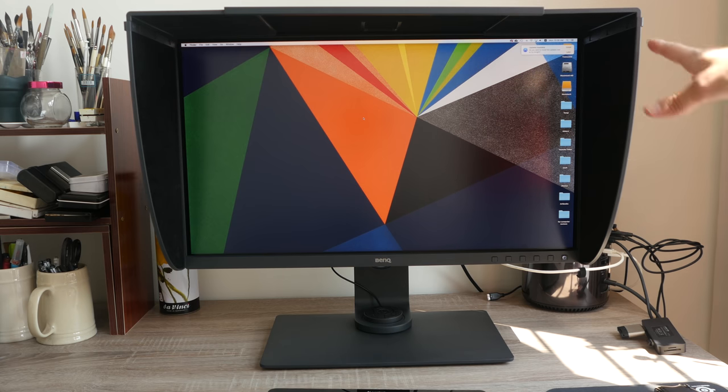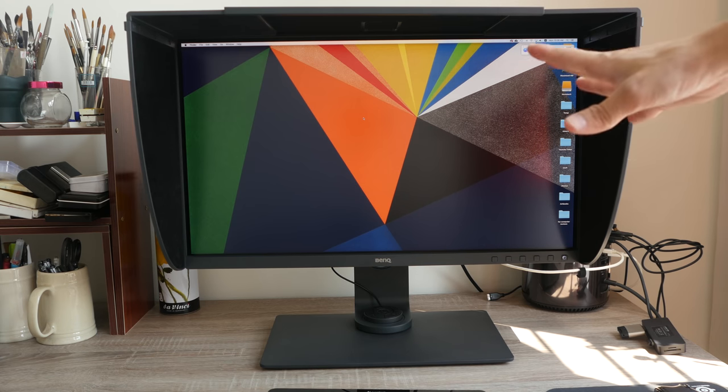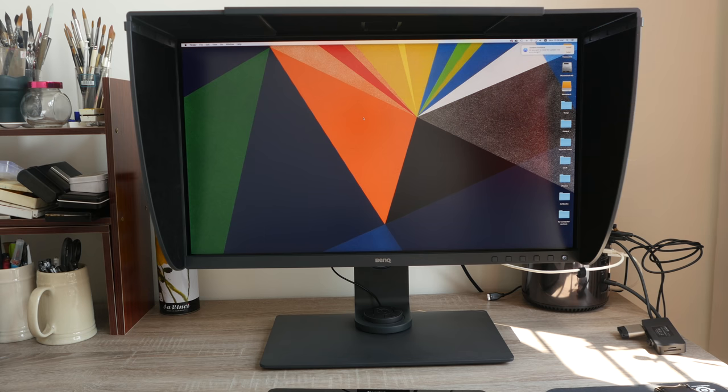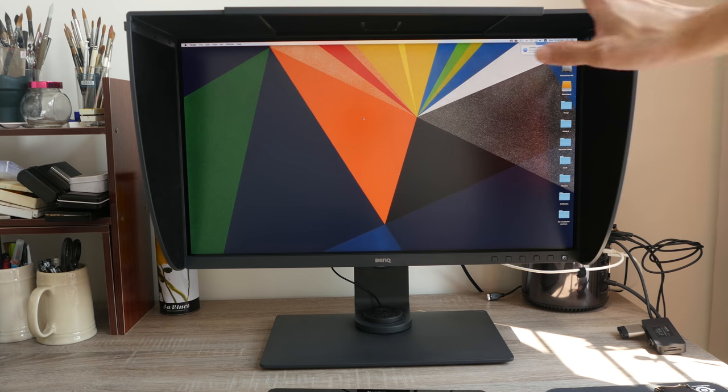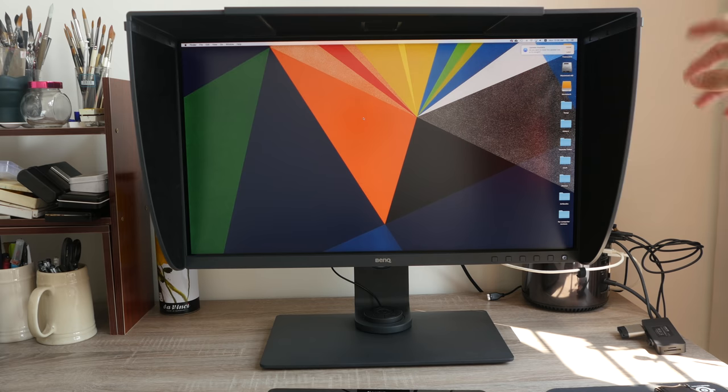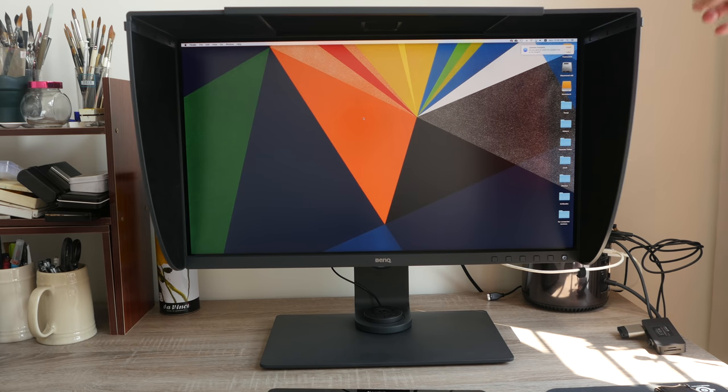Usually when I'm working, when I'm editing photos and videos, I will also close my curtains. So the shading hood will provide additional shading for the screen. This is something that I really like.